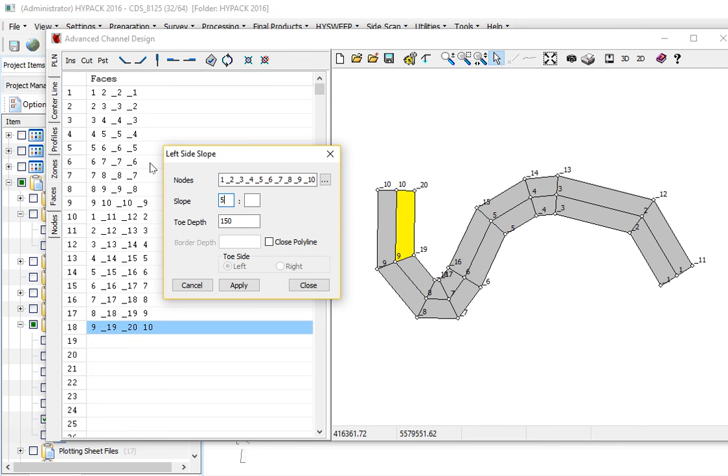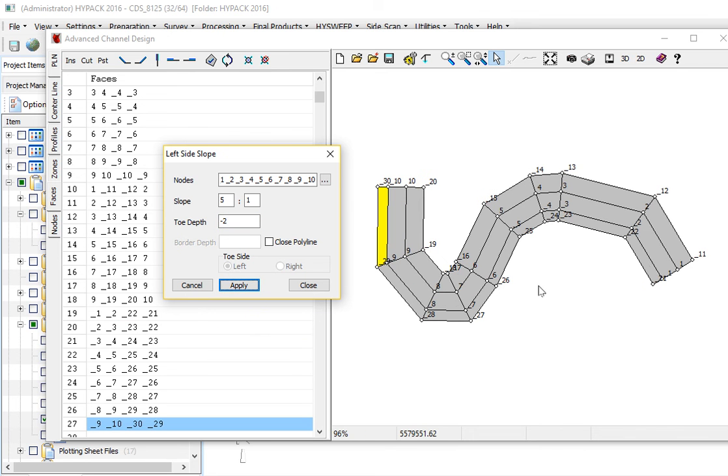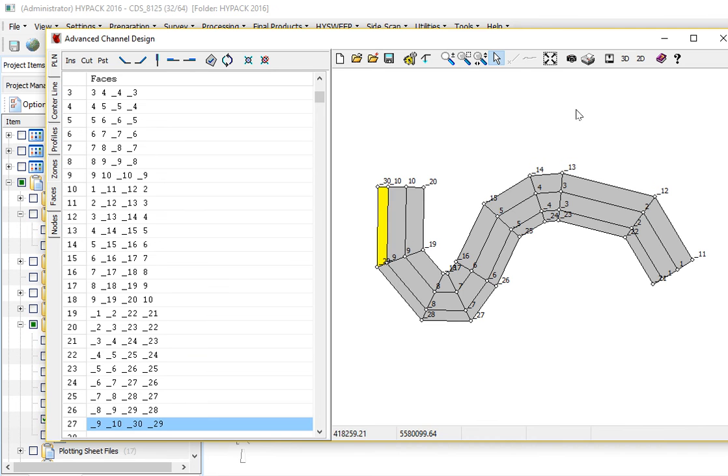I'm going to make a 5 to 1 side slope. We're going to bring it up to the chart datum, 0 on the left-hand side. If I wanted to go above the chart datum, since we're in depth, it's a minus 2 for 2 meters above. And it's gone ahead and created the left slope.